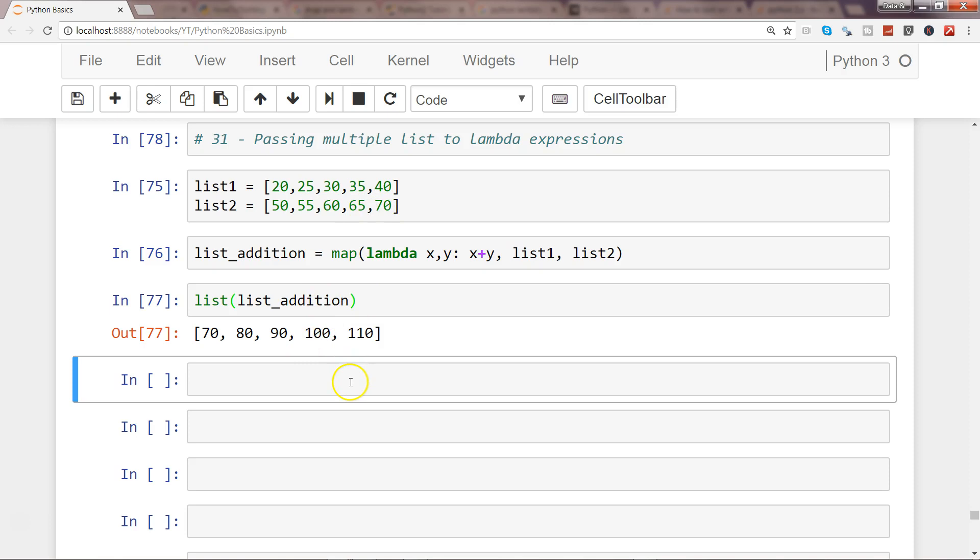So that's about it - how you can pass multiple lists within the map function, process them using the lambda expression, and finally show the output. I'll meet you in the next video with a new topic.